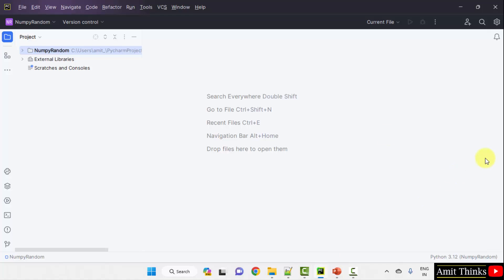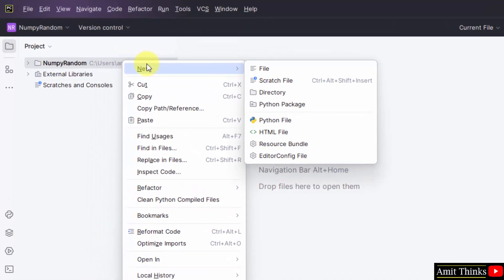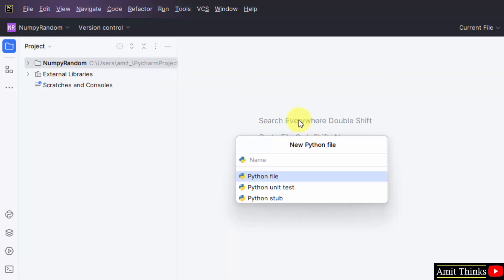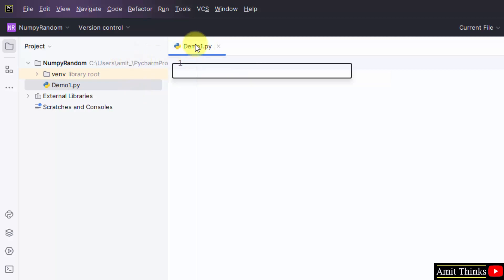Here we have our PyCharm IDE. We have created a new project for the random module. Let us create a new Python file — right click, New, click on Python file, type the name of the file. Since Python file is by default selected, it will automatically add the .py Python extension. Press Enter. Since we have two more examples, I will create two more files quickly.